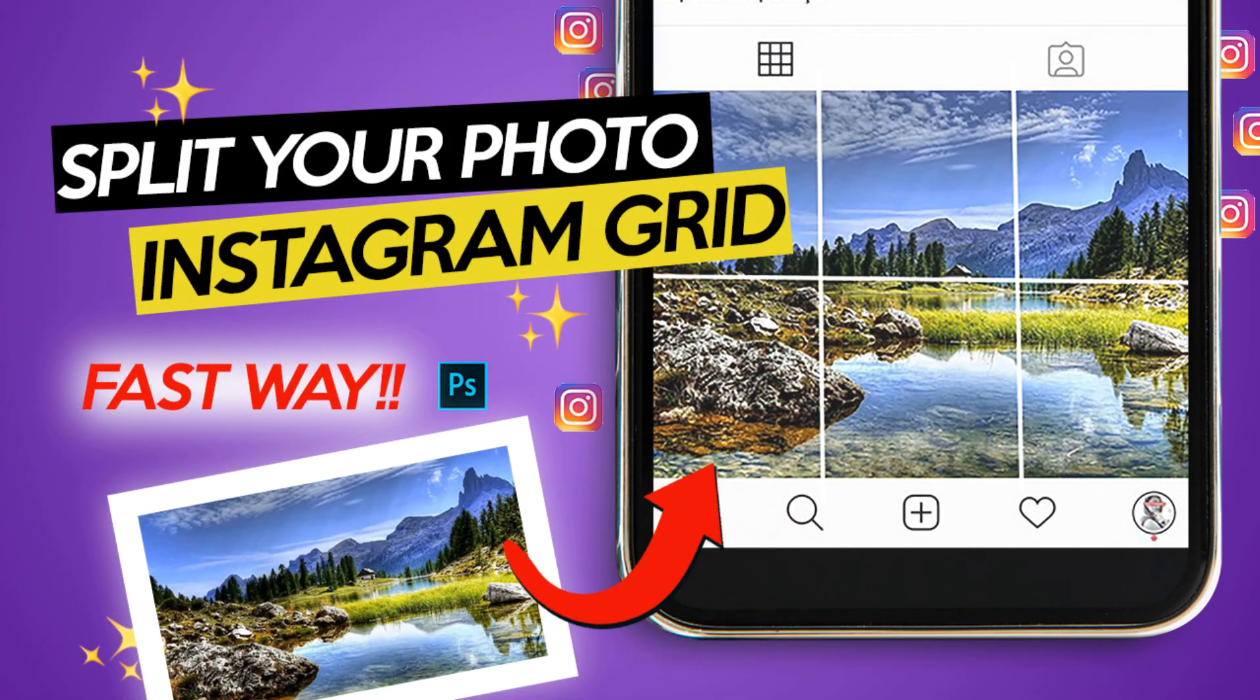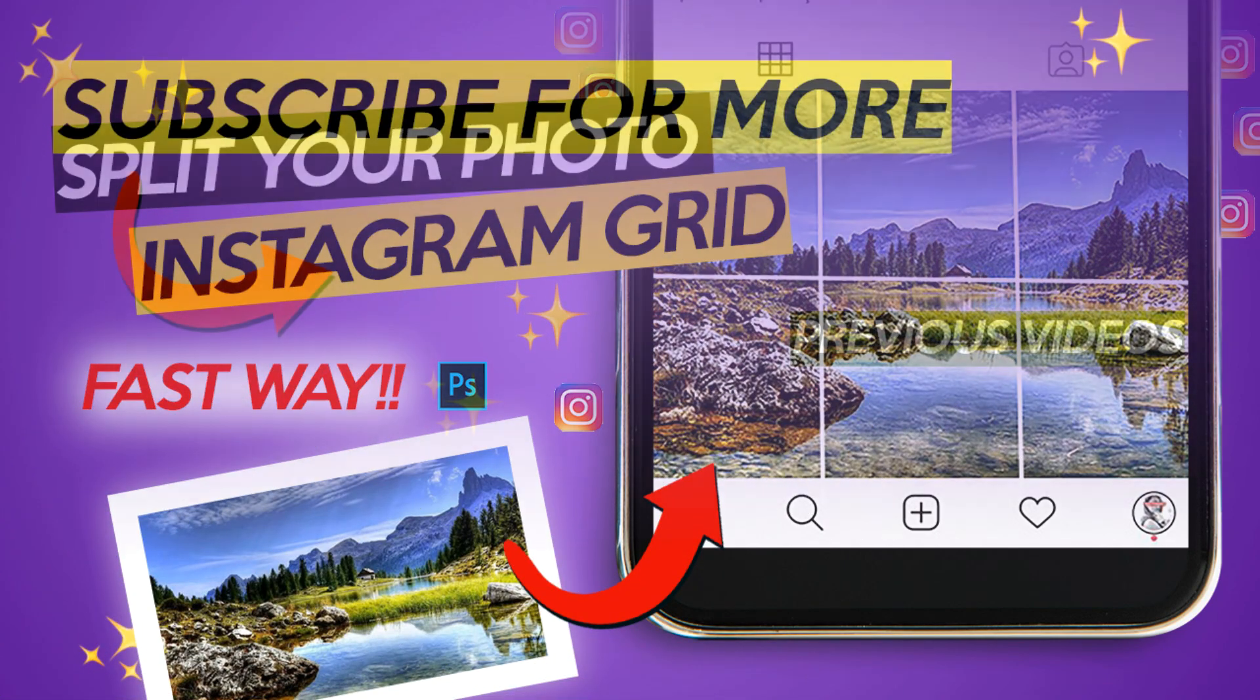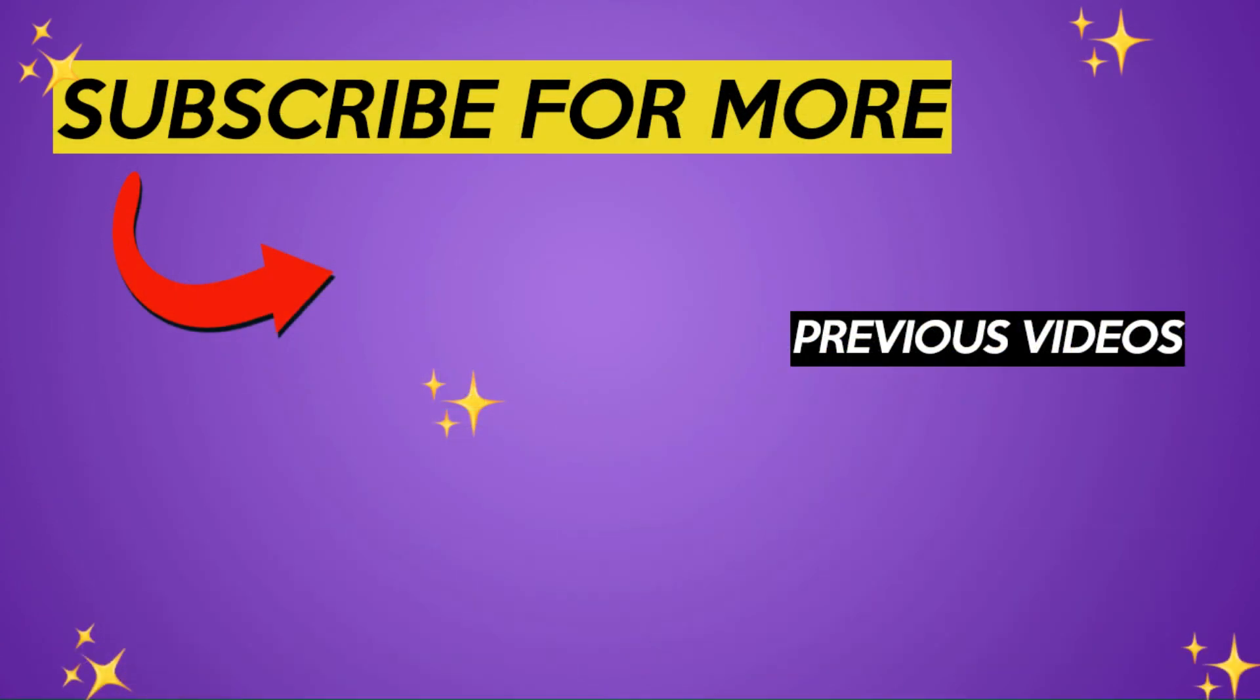Check this tutorial to find out how. Subscribe for more social media design tutorials.